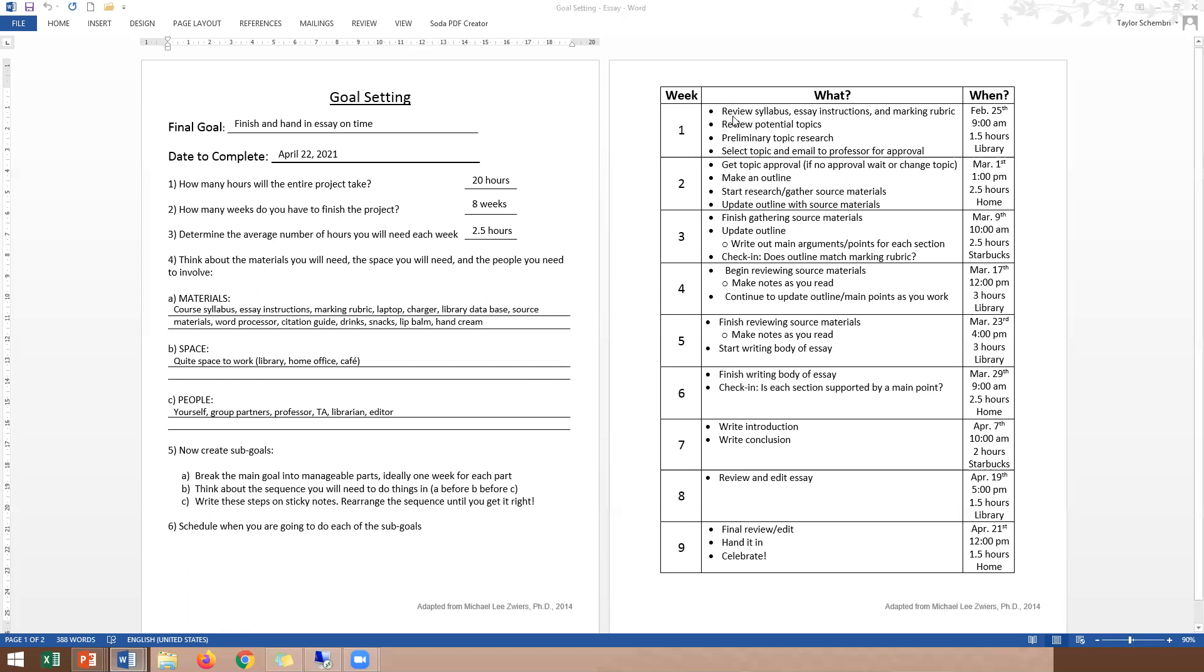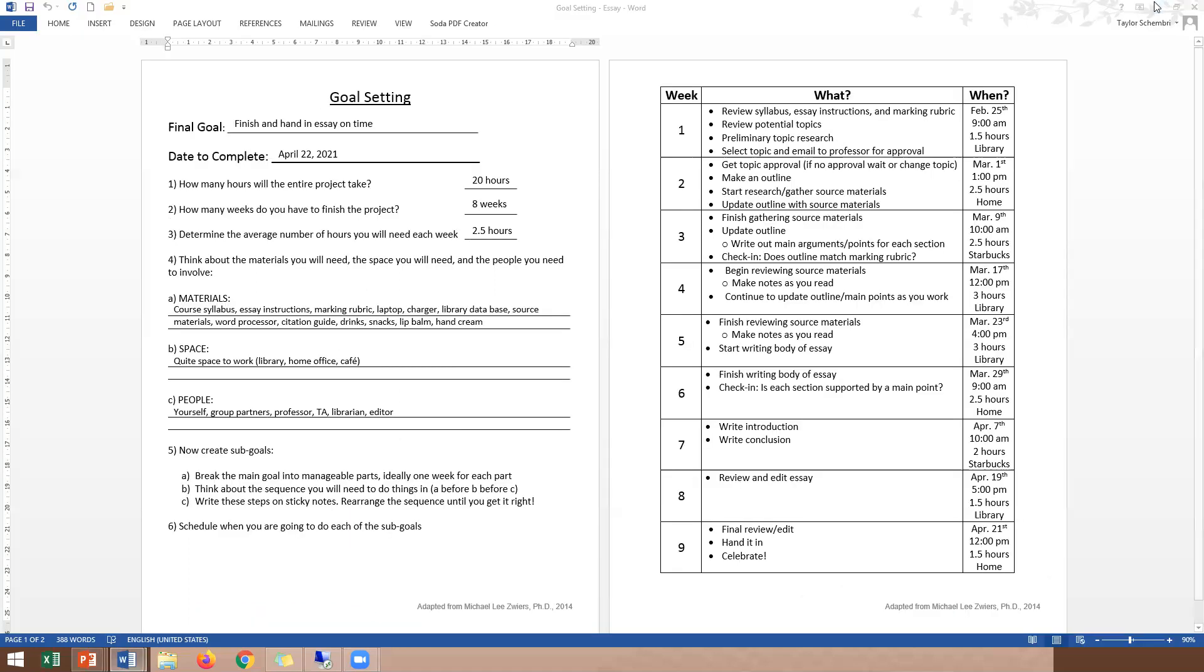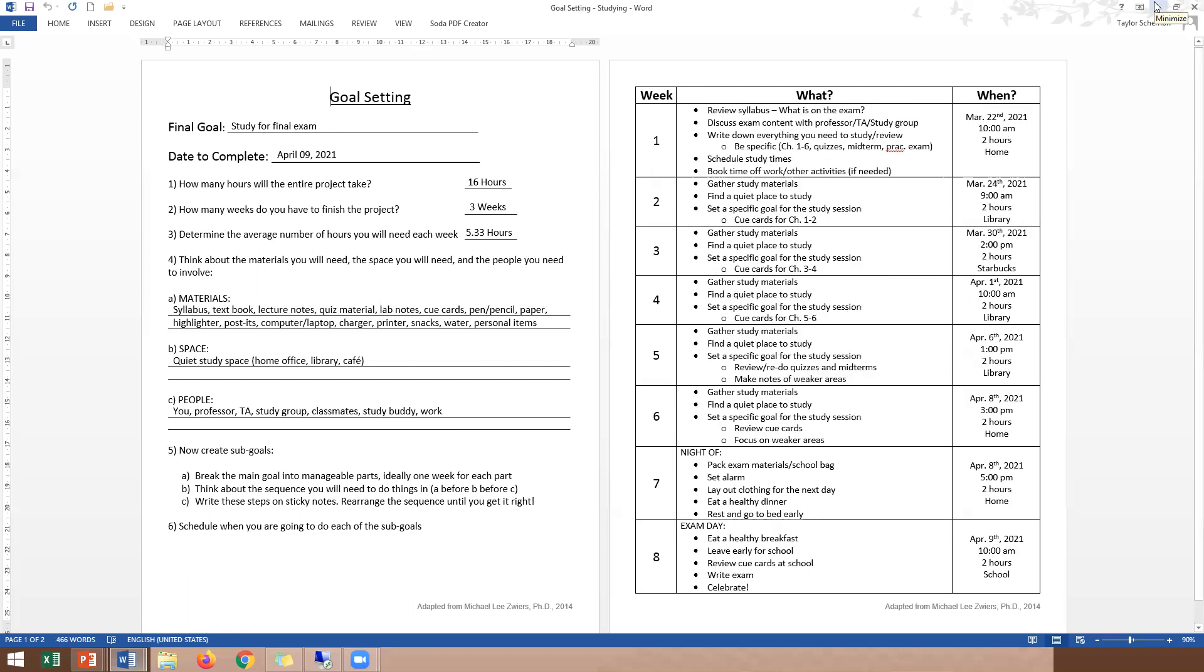So now let's move on and maybe talk about how to study for an exam. Studying for a final exam, that is our goal. We want to complete it by April 9th, end of semester. Maybe you've estimated it's going to take sixteen hours to study for this exam, but you've only given yourself three weeks to accomplish this goal. So that means you're probably going to have to spend like 5.3 hours a week studying for this exam. So when planning things, make sure that you have that amount of time available each week in the amount of weeks that you have to prepare. Again, we want to think about all the materials. You're going to need a syllabus, textbook, lecture notes, quiz material. Maybe it's a lab exam, so you need your lab notes or associated lab items. Maybe you need cue cards or pens and pencil and paper. Maybe you need a highlighter and post-its, just depending on your studying style.